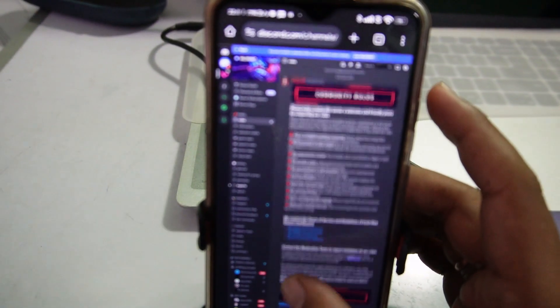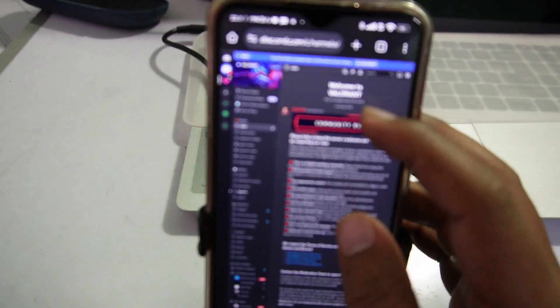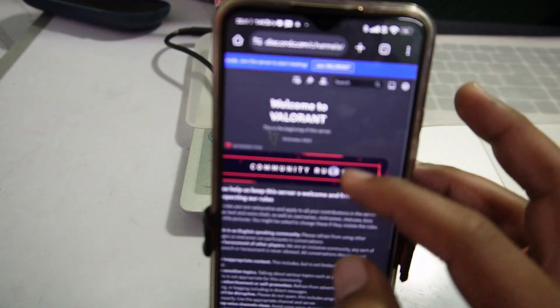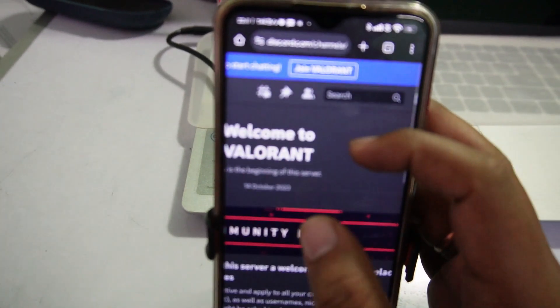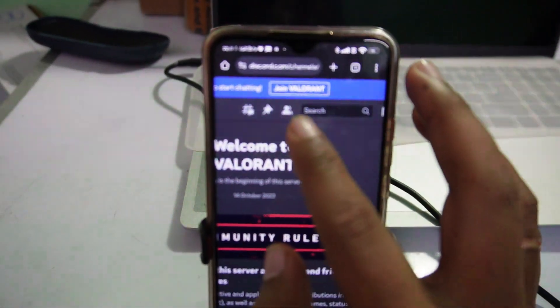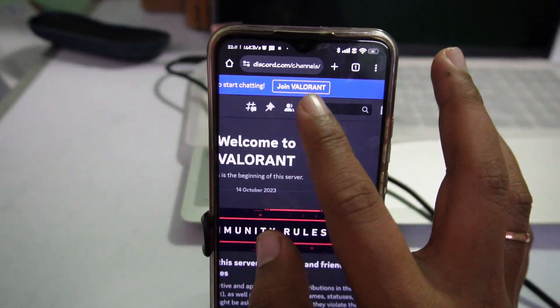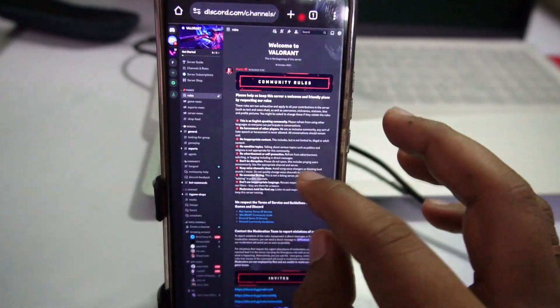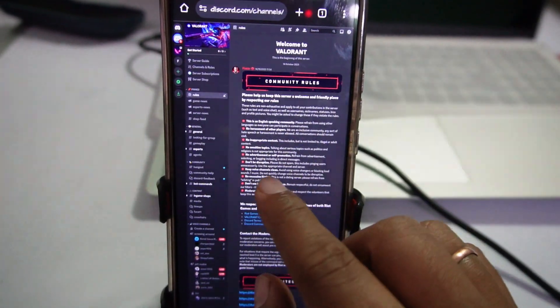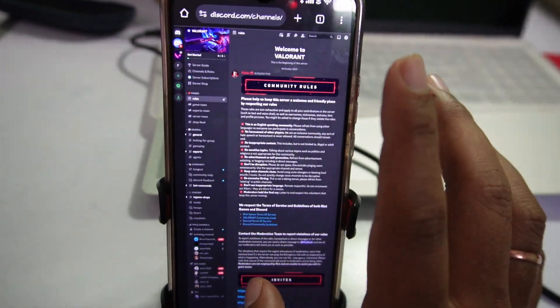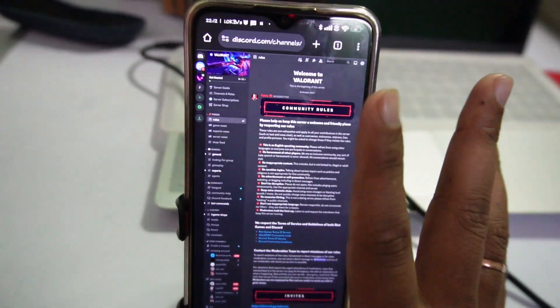Tap on the Valorant server and here you can join it as well. To join, you have to tap on the Join Valorant button and here you can see I have successfully joined the Valorant server.